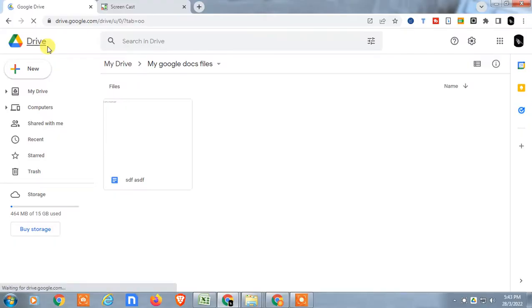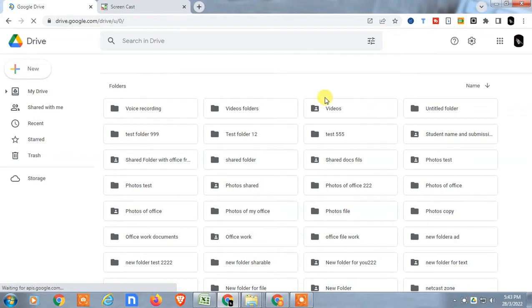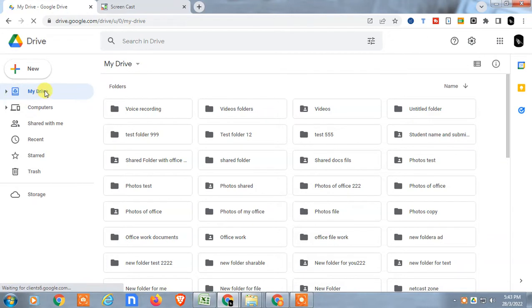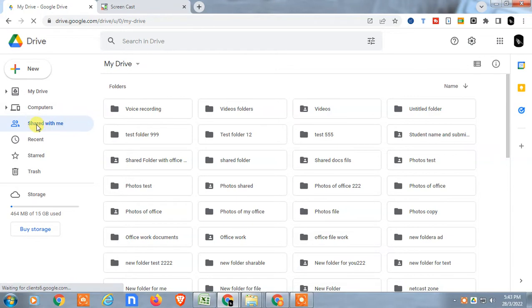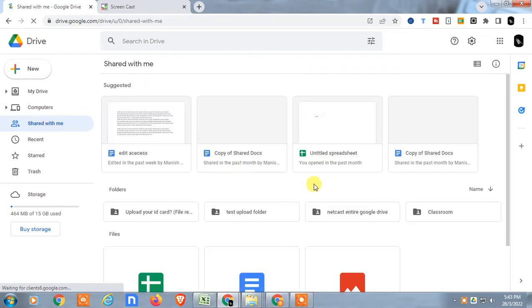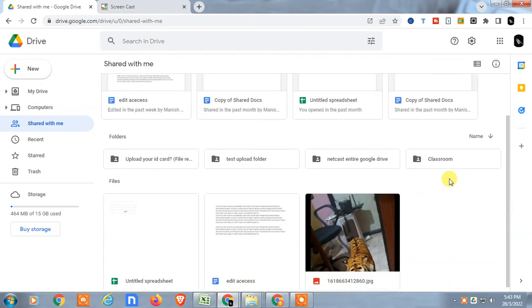So here we are, I'm on my Google Drive. First come to Google Drive and login with your Google account. Here is your My Drive, which is your main folder, and this is the Shared with Me folder, which you have shared with others or maybe files that are shared with you from others.